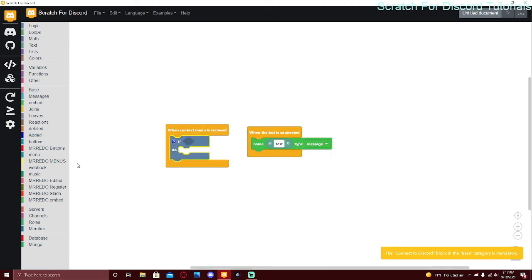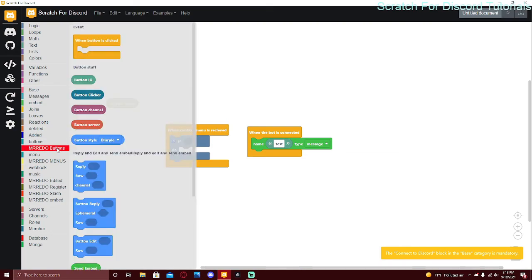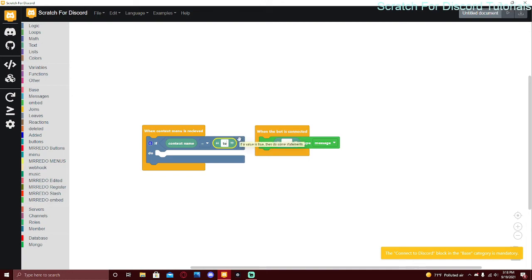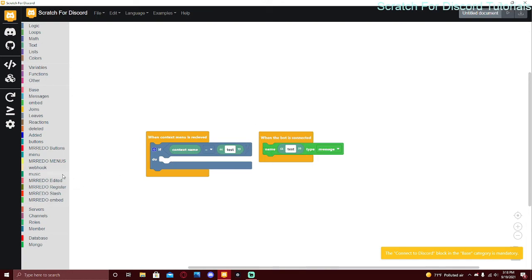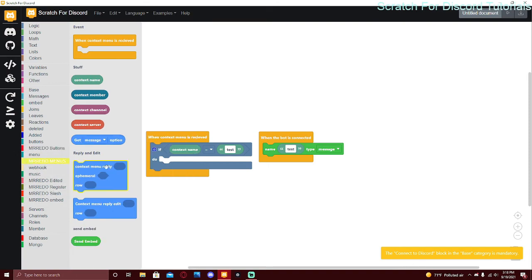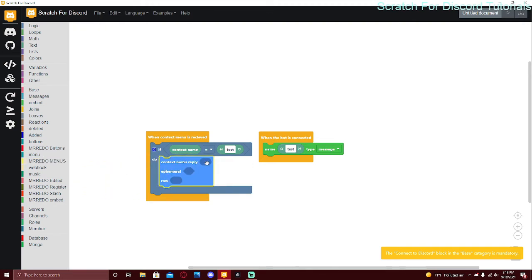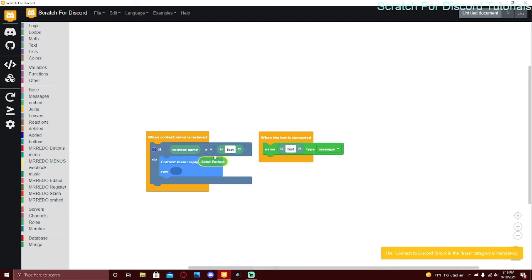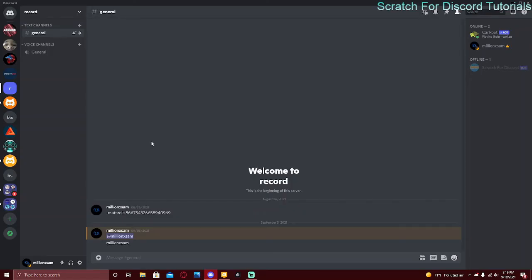Use 'if context name equals test' — just like in buttons we did 'if button ID equals something', here we check the context name. I named mine 'test' so put 'test' in there. Then you can do whatever you want inside it. 'Context menu reply' works the same as buttons — message content, ephemeral true means only the person who used the context menu can see it, and row lets you add buttons. There's also context menu reply edit and send embed.